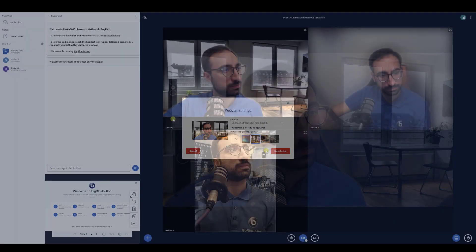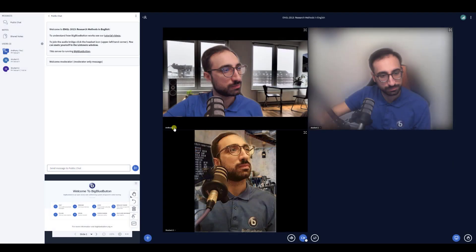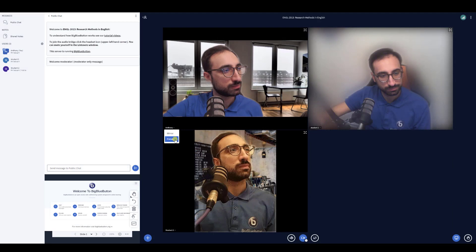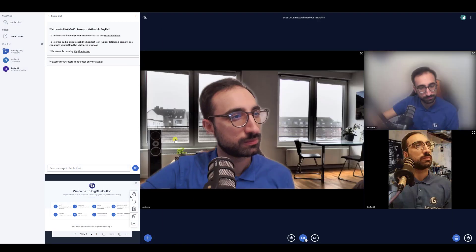You can also bring focus to a particular webcam. Select the drop-down menu in the webcam and choose Focus. This particular webcam will become larger than others.